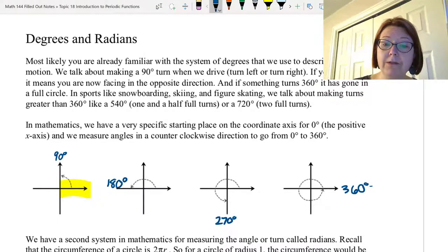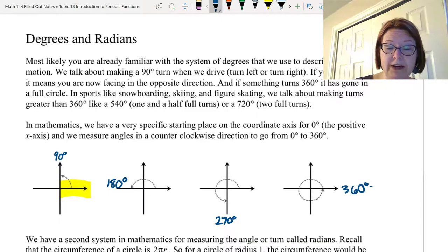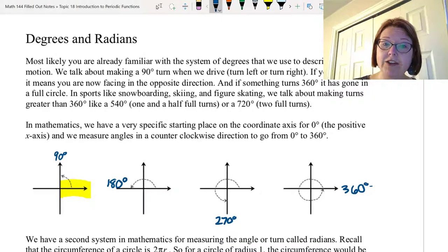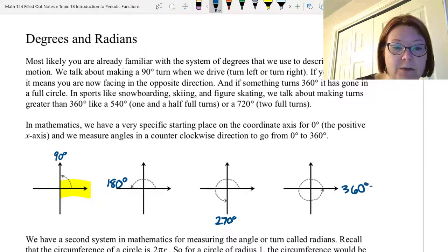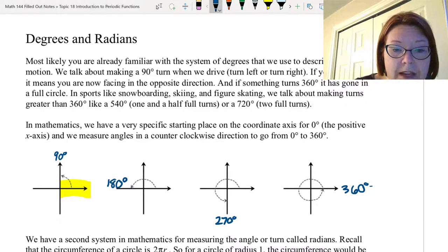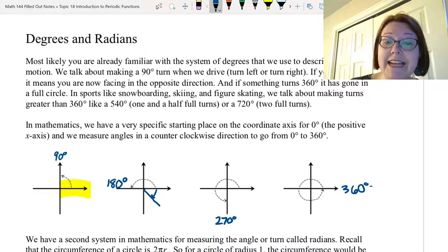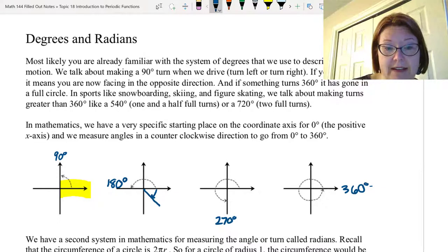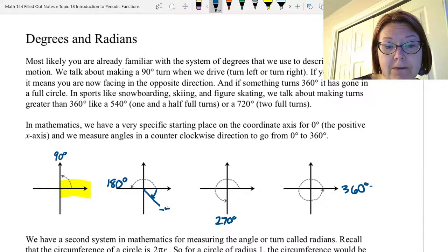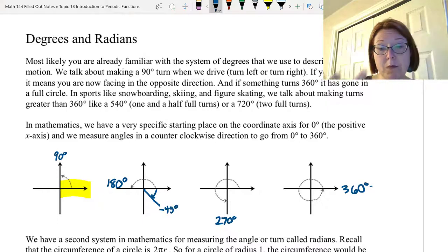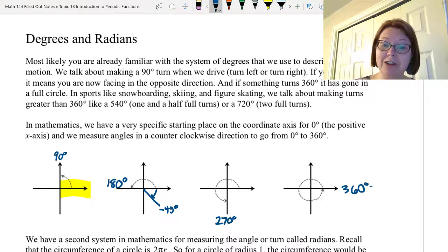If we were to travel in a clockwise direction instead, we would talk about the angles in a negative manner. For example, if I start on the x-axis and move 45 degrees down from the x-axis, that would be negative 45 degrees, because I'm moving in a clockwise direction instead of a counterclockwise direction.